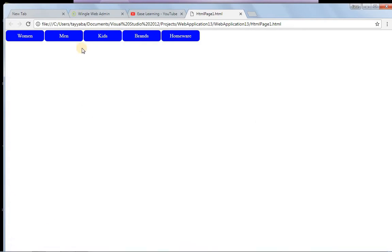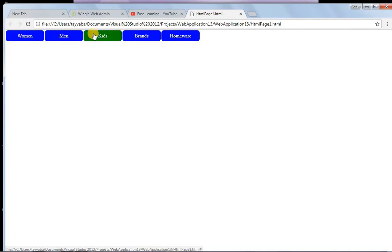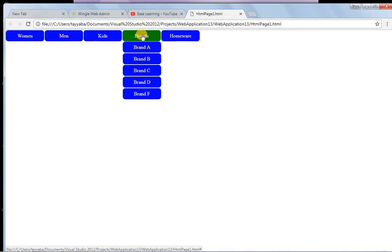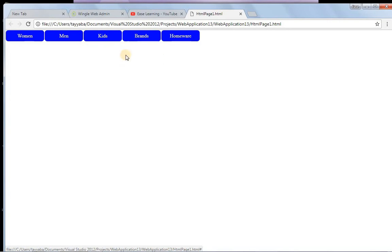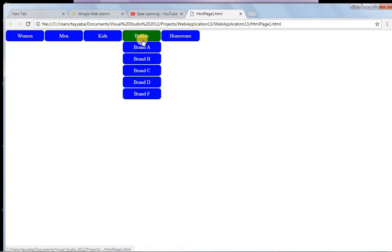Here we see the dropdown navigation menu. If we hover over the links, we have different background colors. And if we hover over this link, we have a different unordered list with some links. So this 'Brand' is the link and it has some categories. This is our first level unordered list and this one is the second level unordered list.